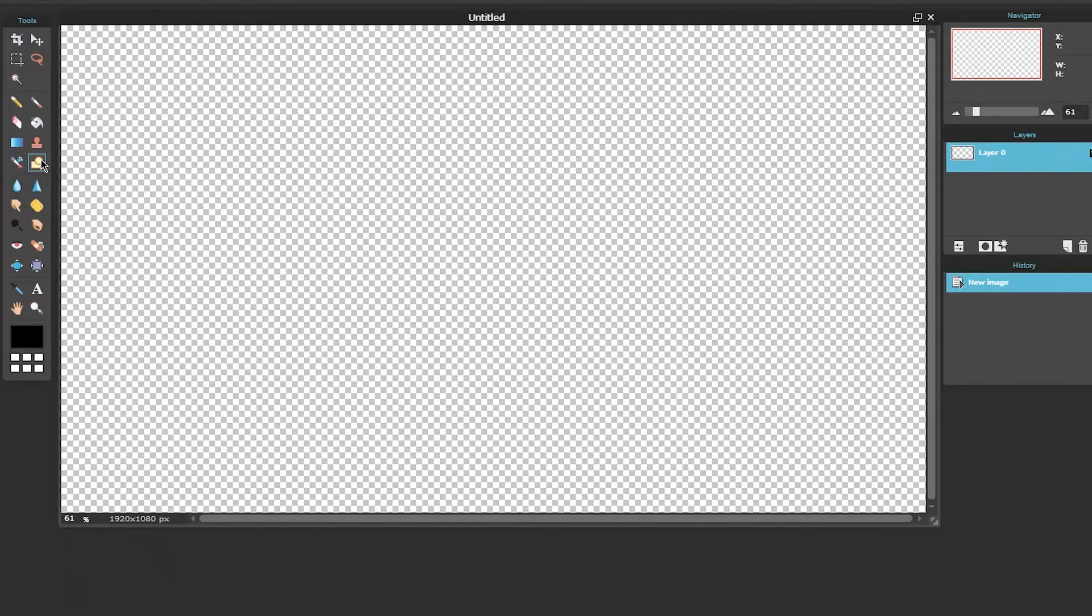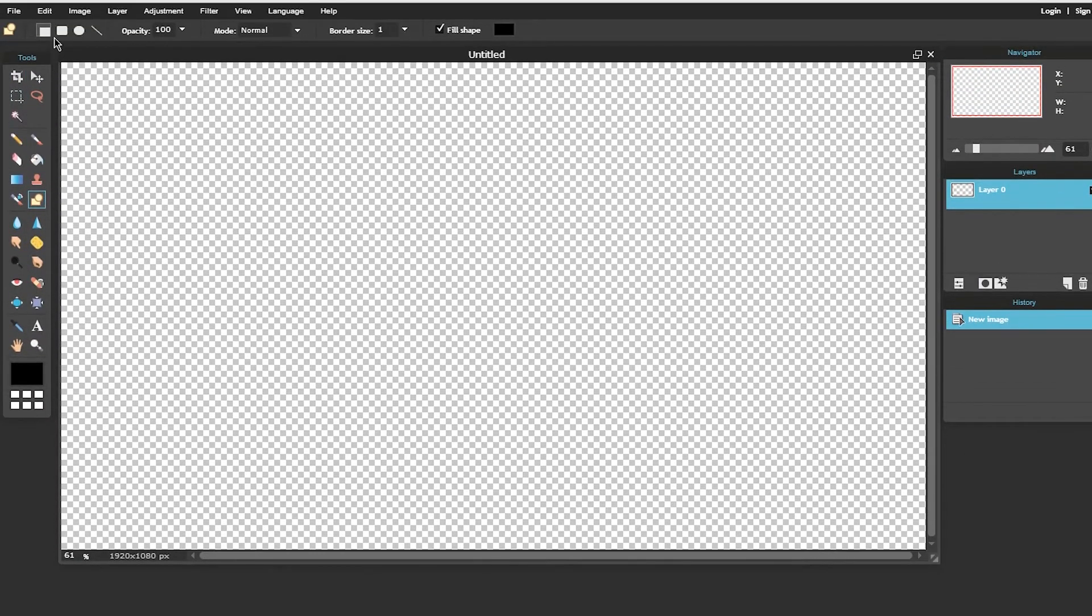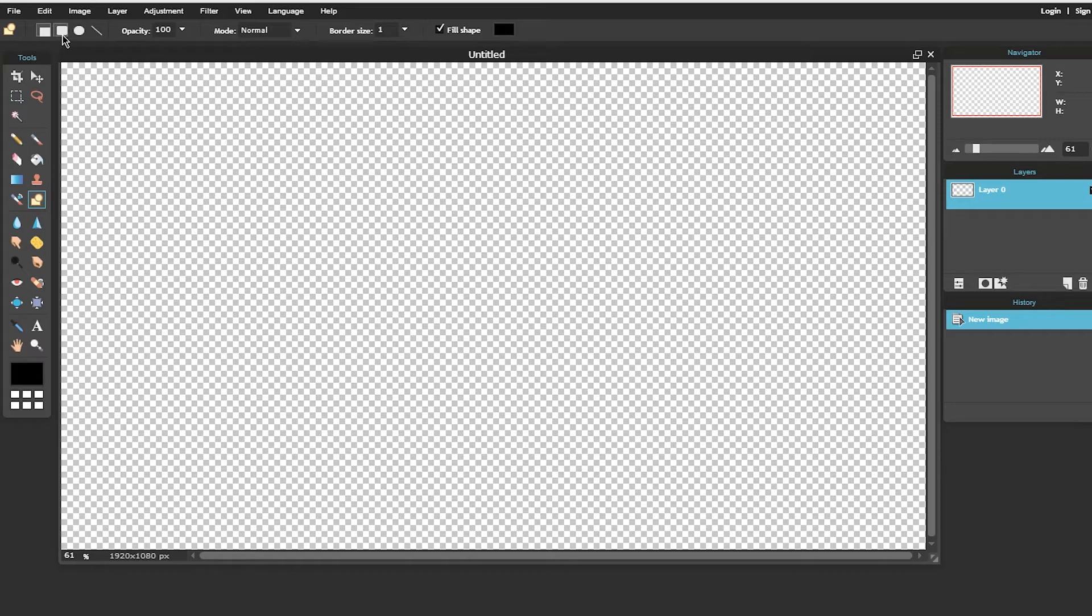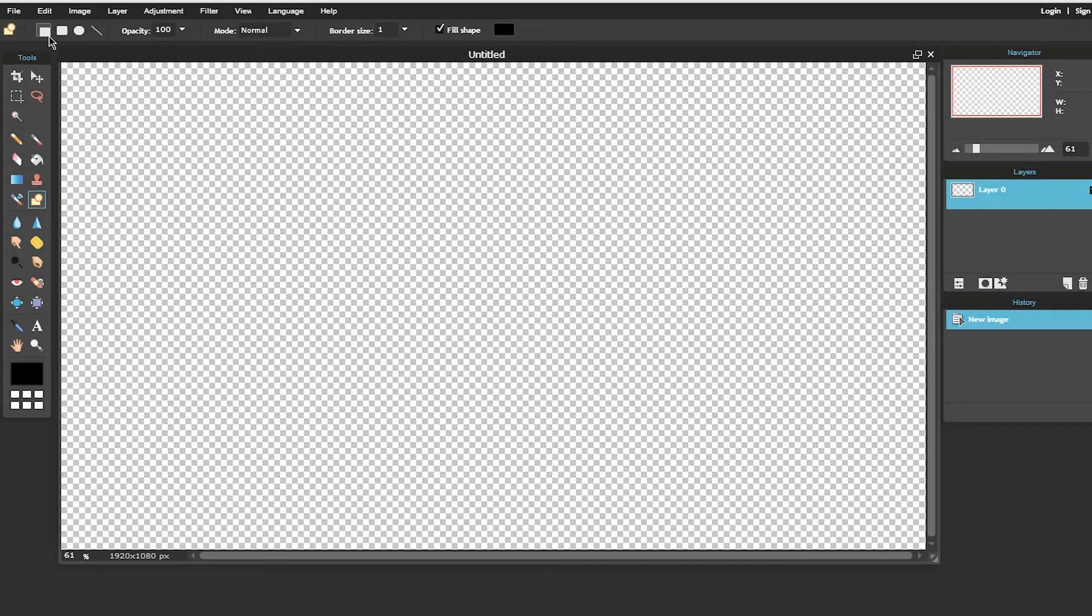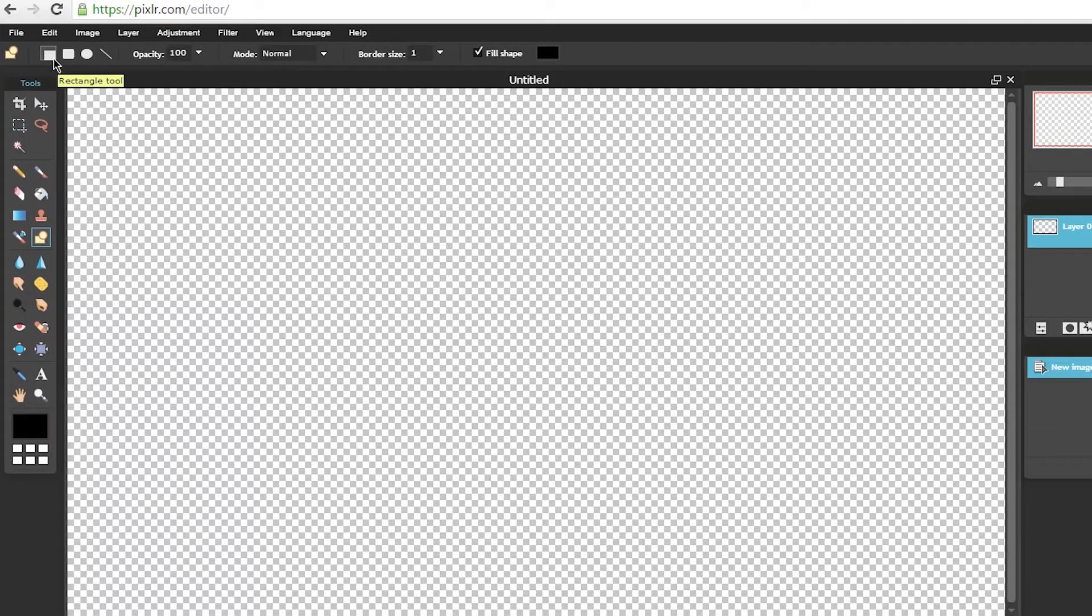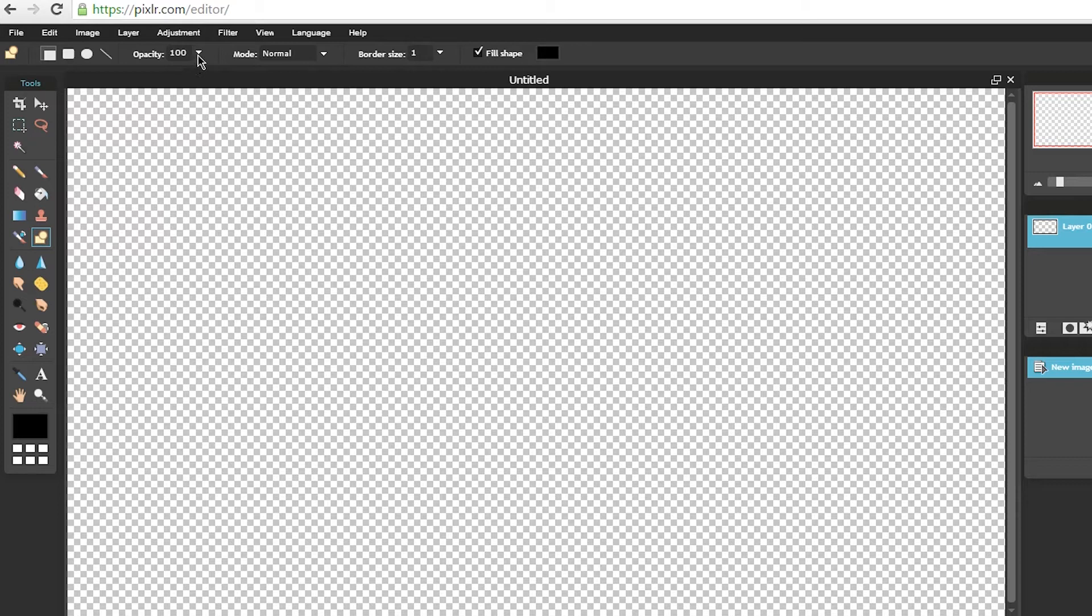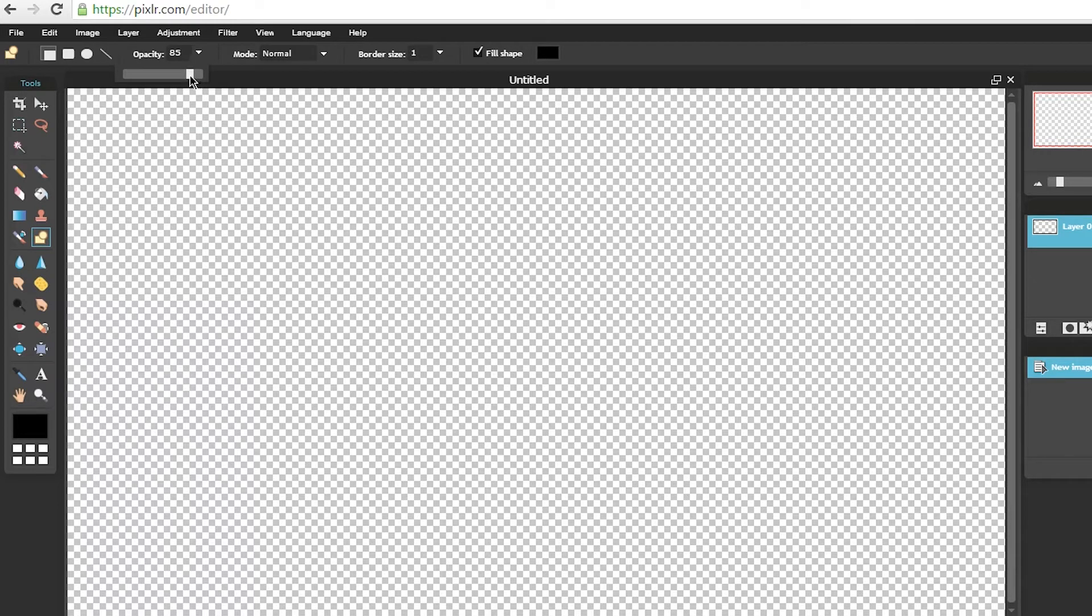Now to get started go ahead and select the drawing tool. Now depending on what shape you want your lower thirds to be you can choose from a rectangle, a round rectangle, or an ellipse. Now once the desired shape is selected go ahead and choose your opacity. Now I personally like a slightly transparent lower third so I'll set it around the 75 to 80 percent mark however it all depends on what you need for your project and you can set it accordingly.